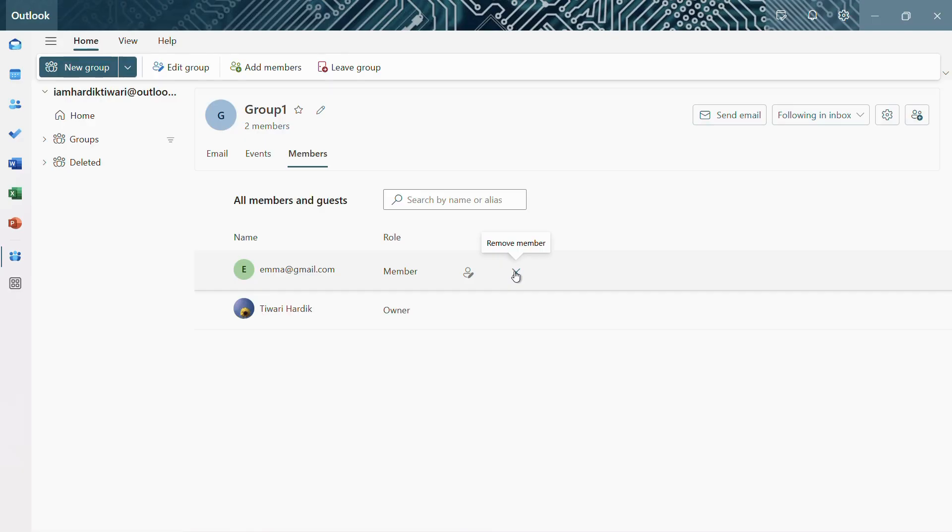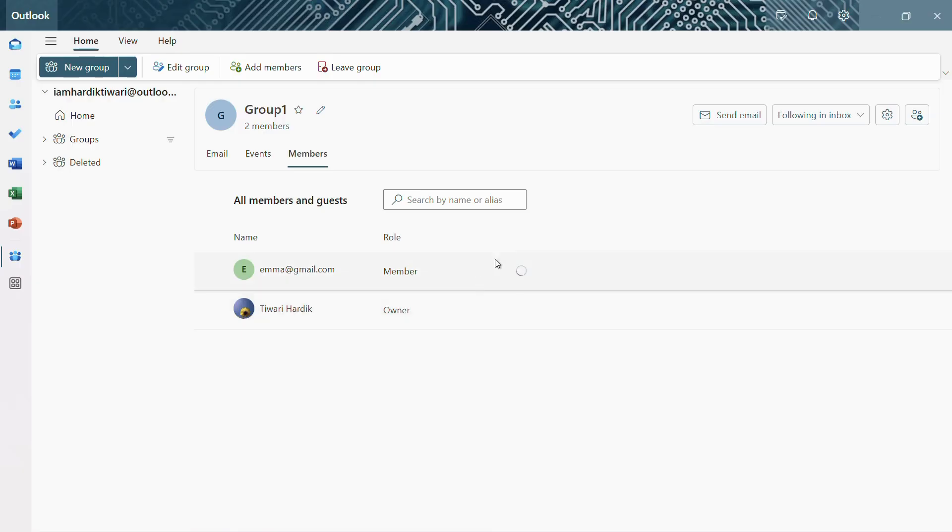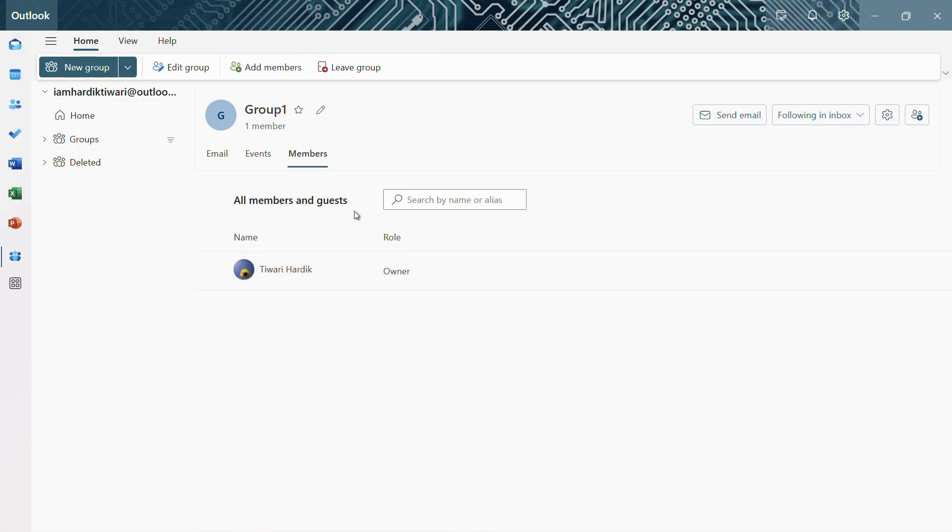So if I click onto this remove member or crossmark icon button, it will give me a warning that says are you sure you want to remove the particular address from the group. So in order to proceed, you need to click onto this yes button and the moment you will do this, it will process and remove the person from the group just like this.